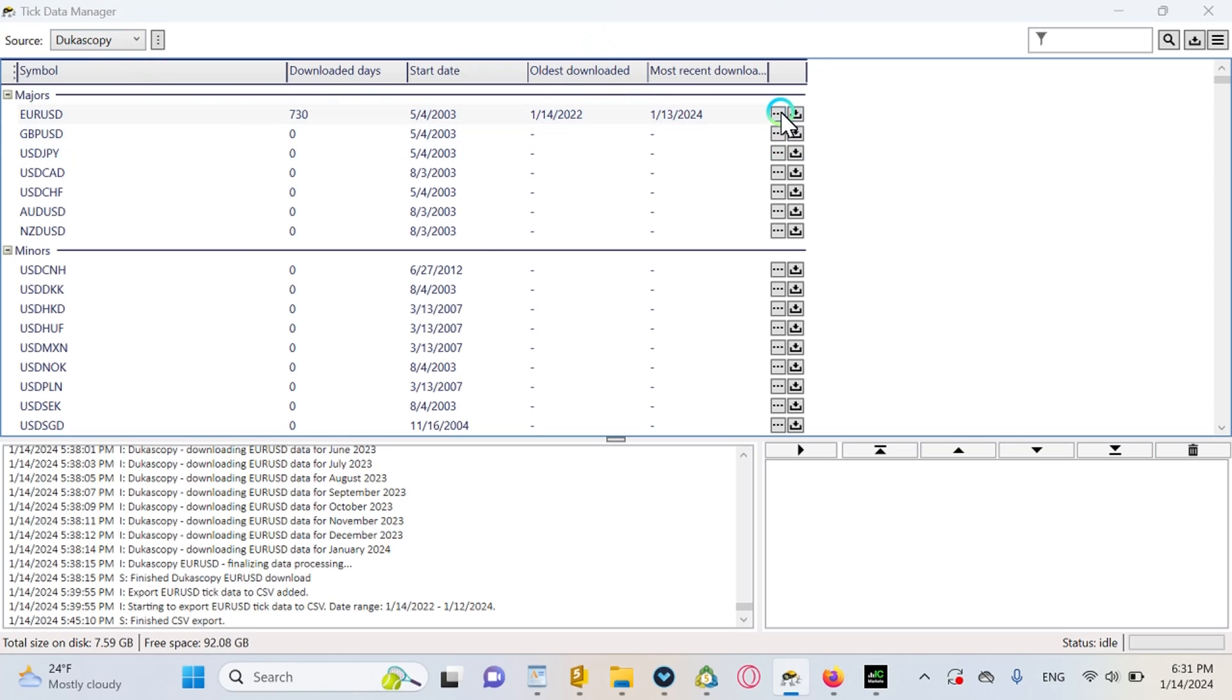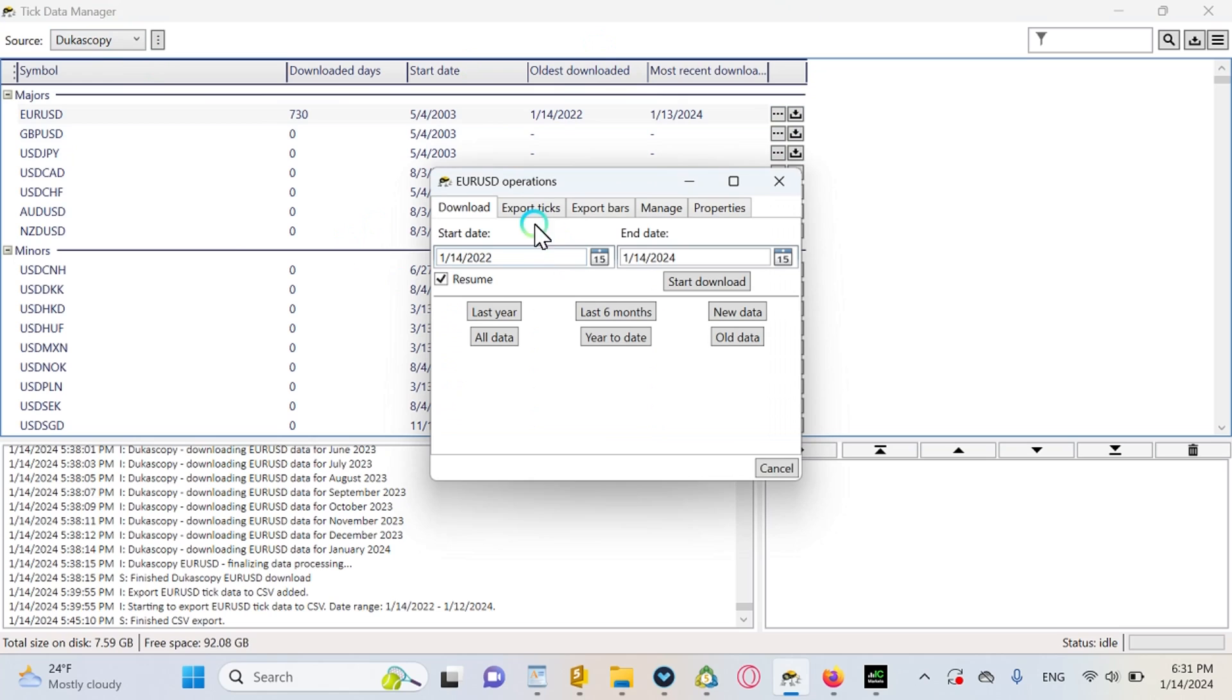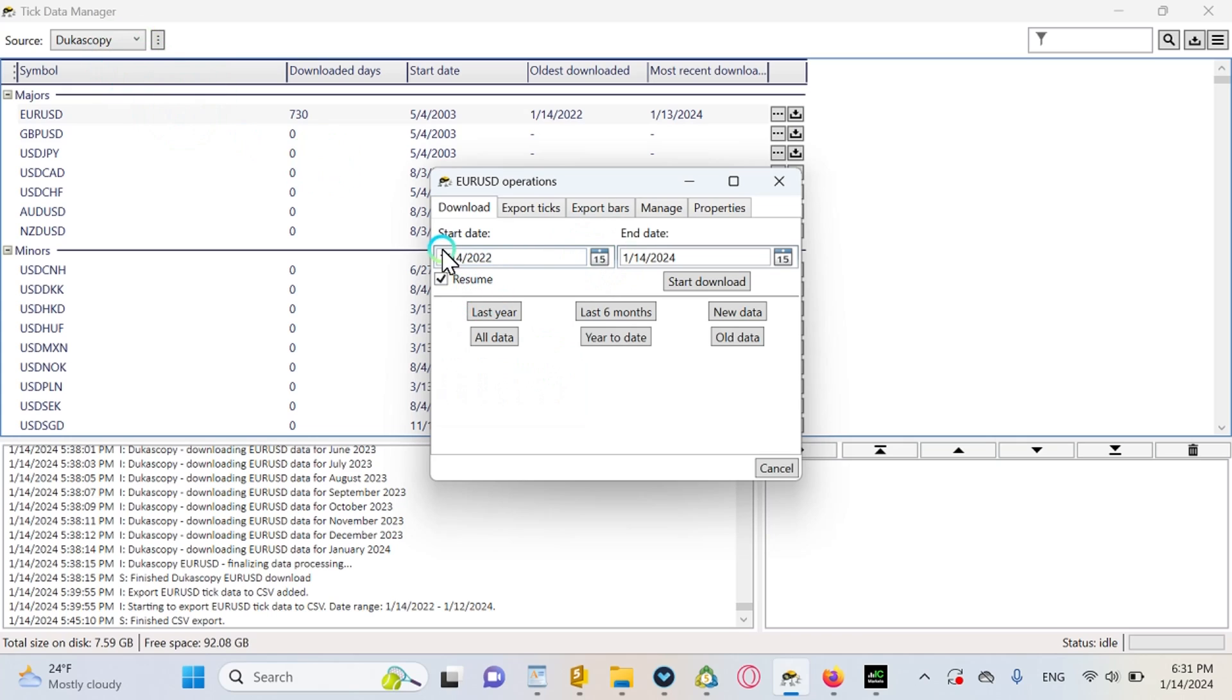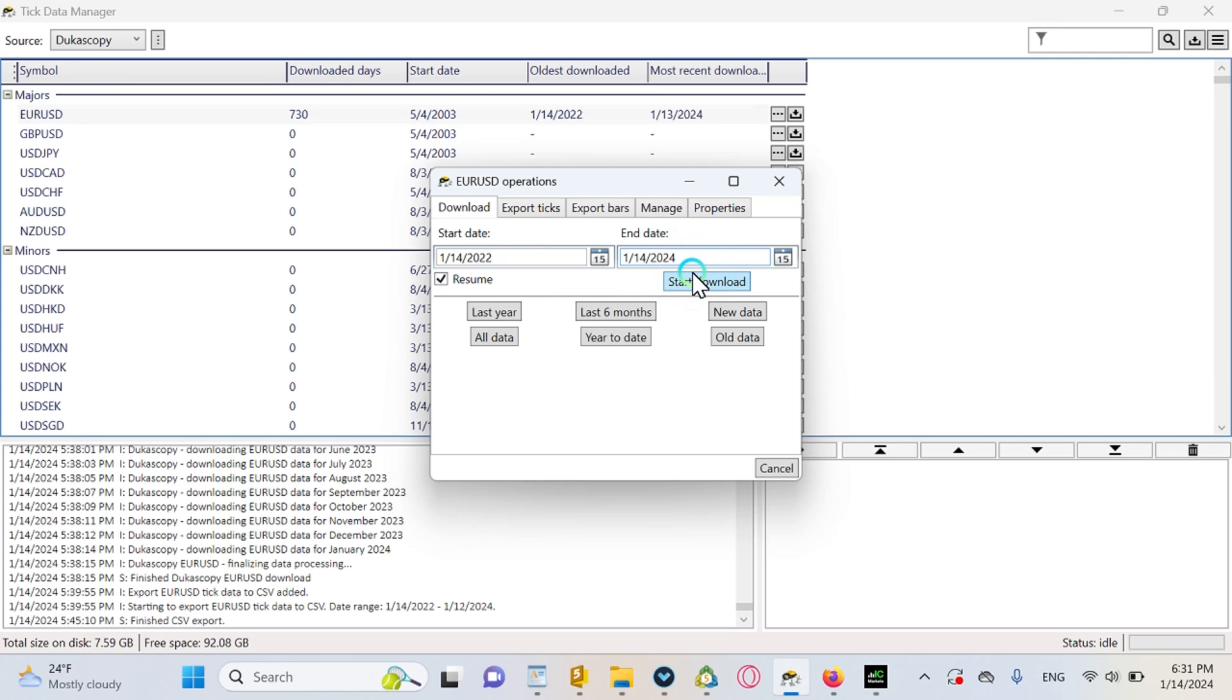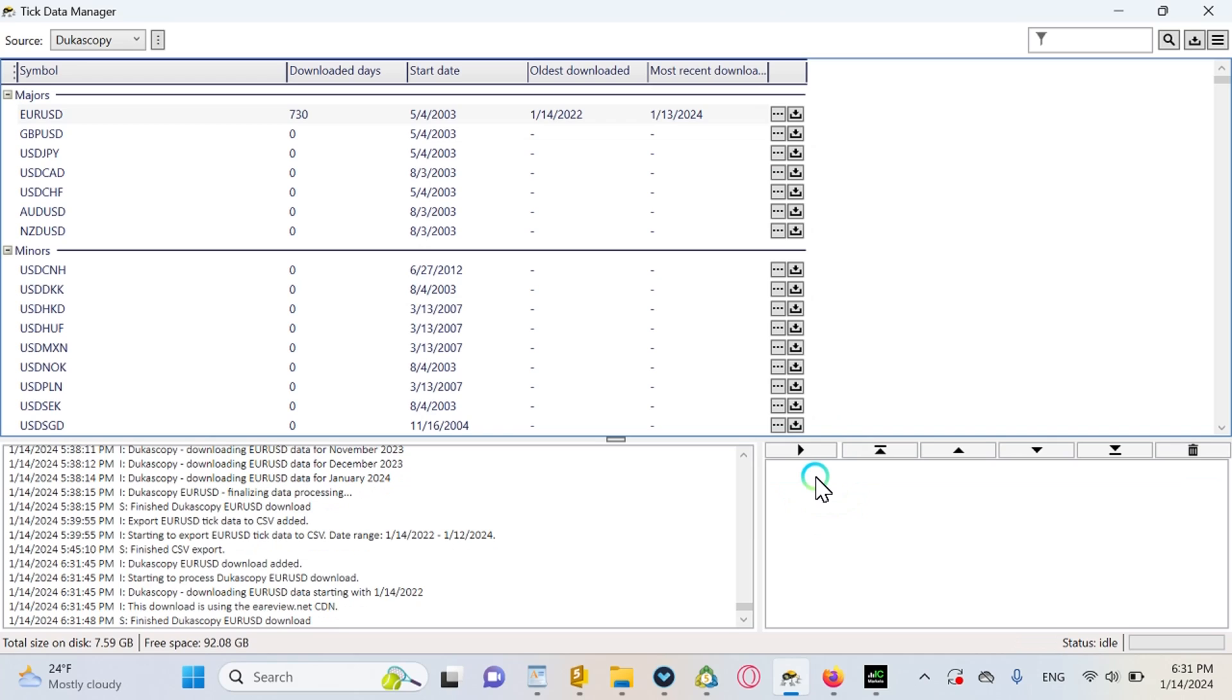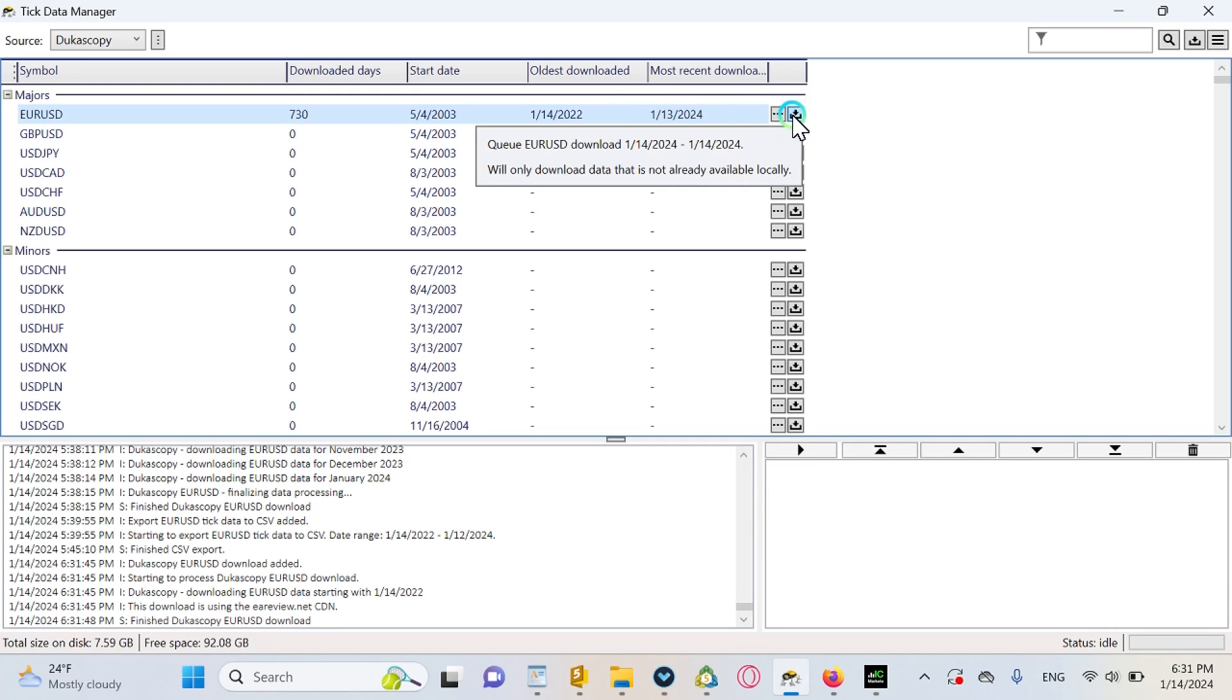After that, just choose a certain pair like EUR/USD, and choose a certain period. Like for example, now I just chose two years because it takes a while to download and I don't want to make this video too long.